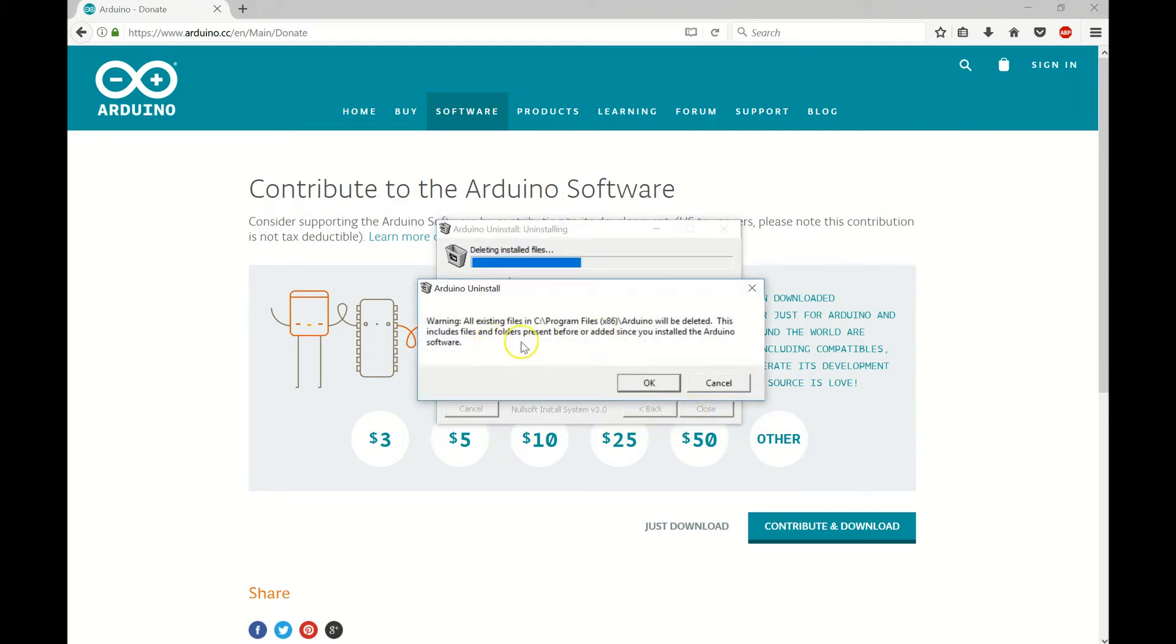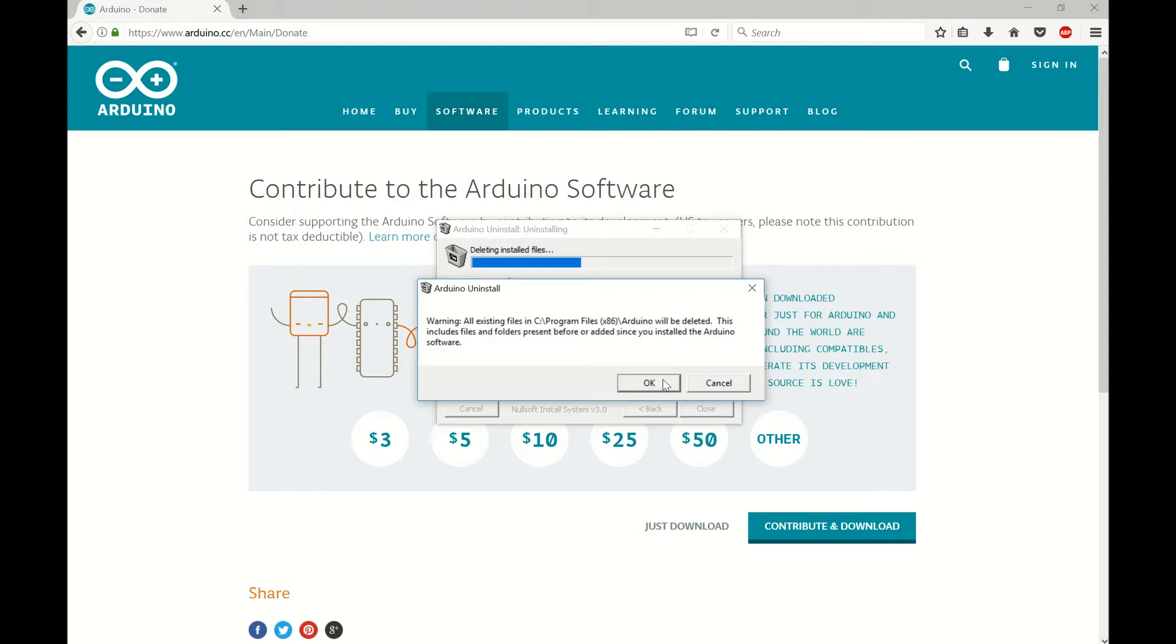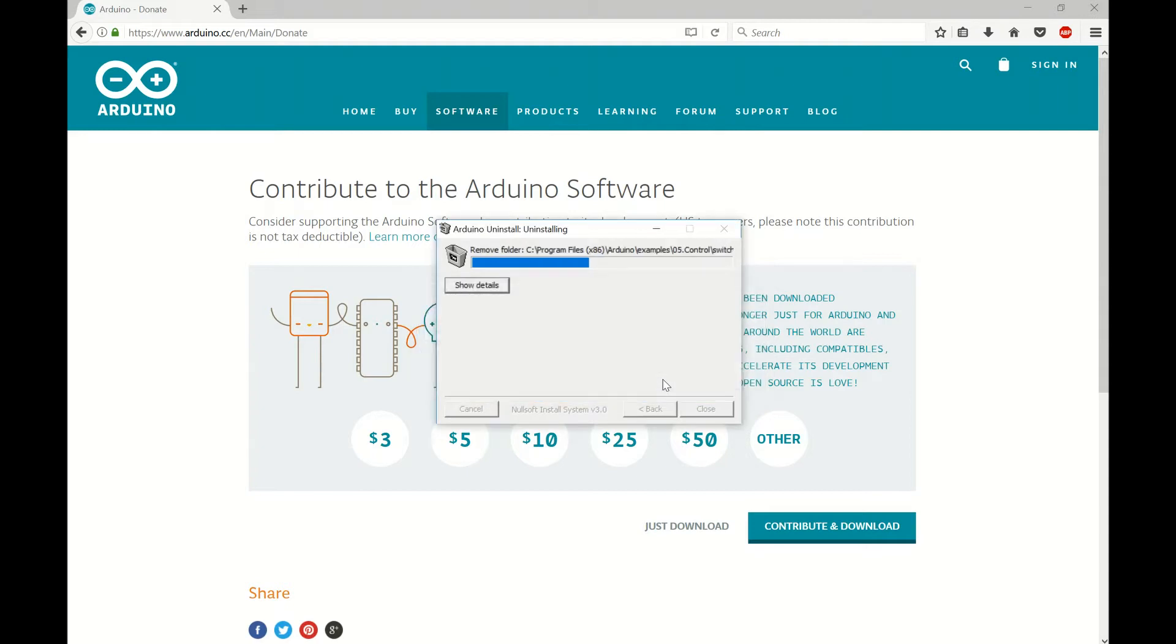All existing files will be deleted. This includes files and folders present before or added since you installed the Arduino software. Okay, so if you have previous sketches it says it's not going to affect them but you may want to have a backup of your sketches if you're doing this, if you have an older version.